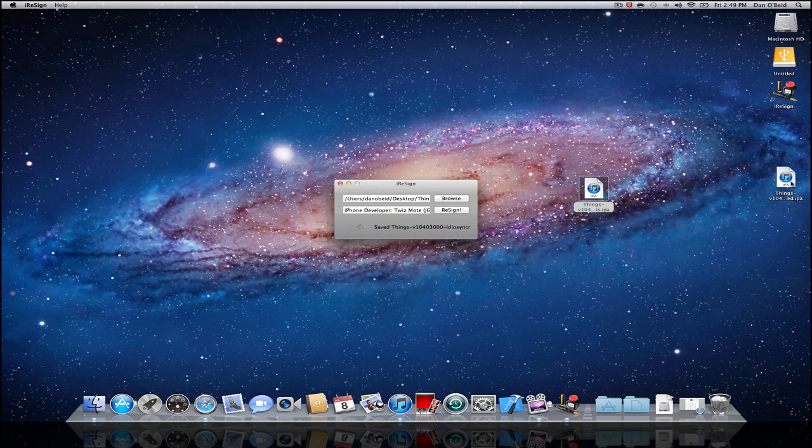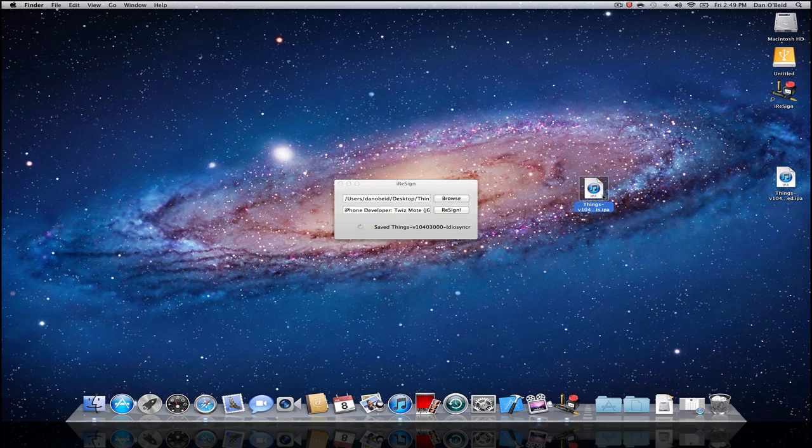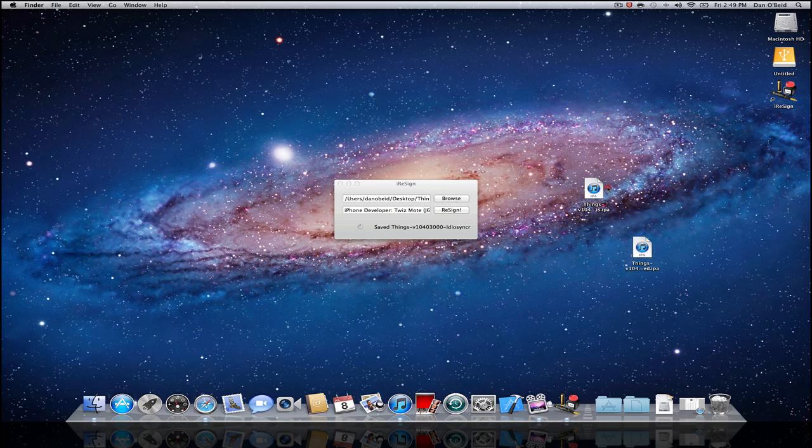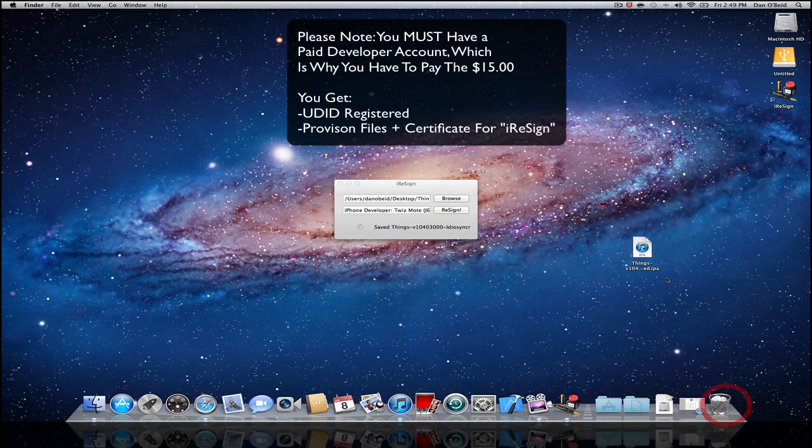Here's the IPA. Now you don't want to install the cracked IPA from App Tracker, you want to install the resigned version. This version is resigned for your device specifically, so it's almost like you purchased it in iTunes. We can get rid of the version right here that we got from App Tracker.